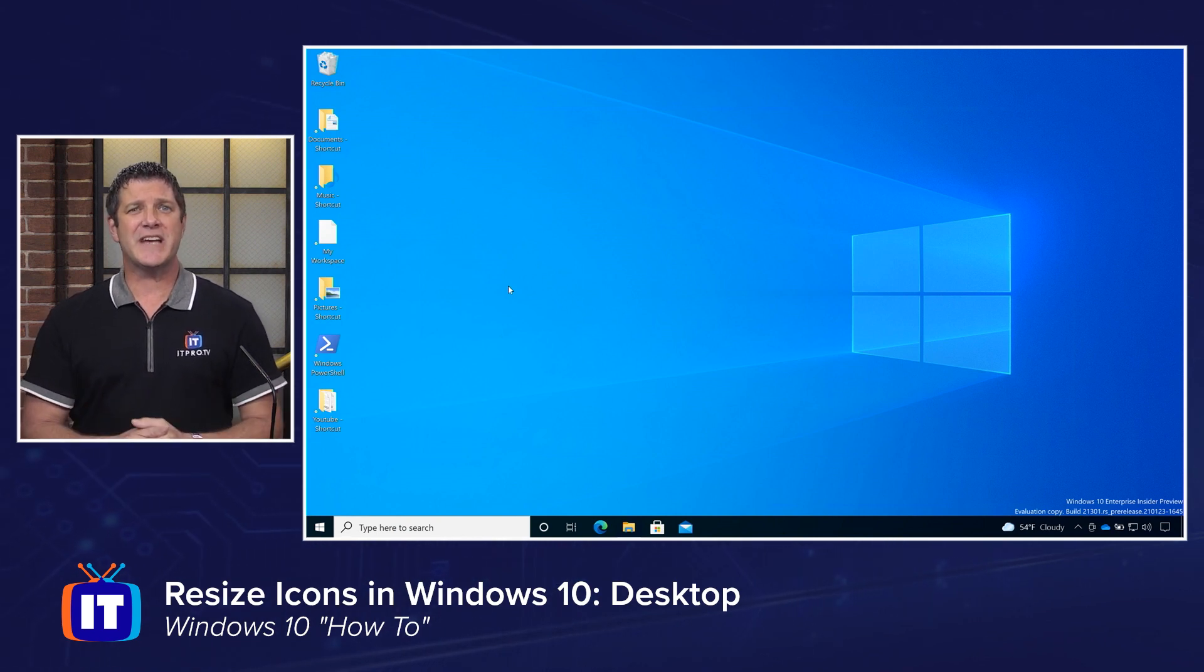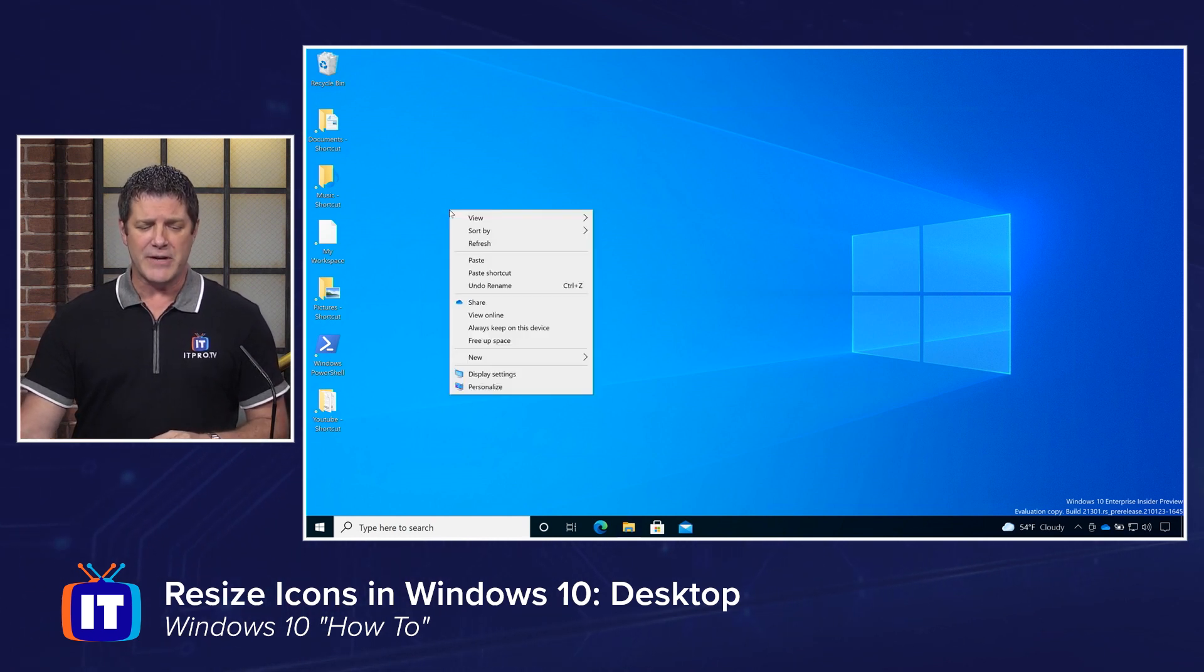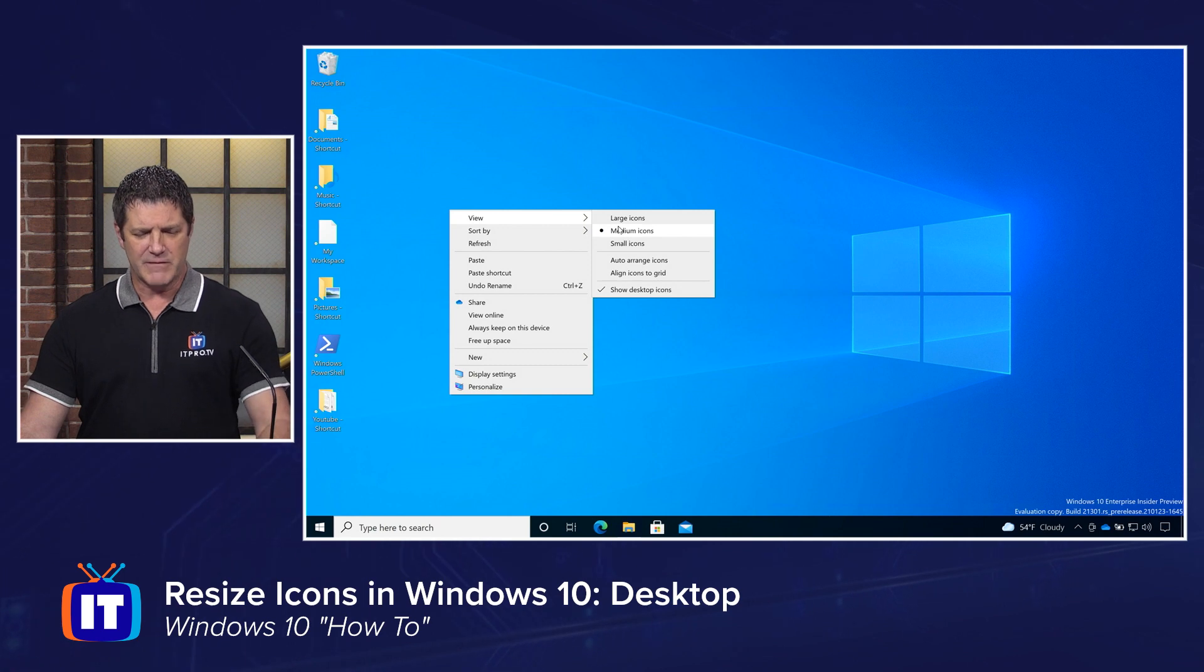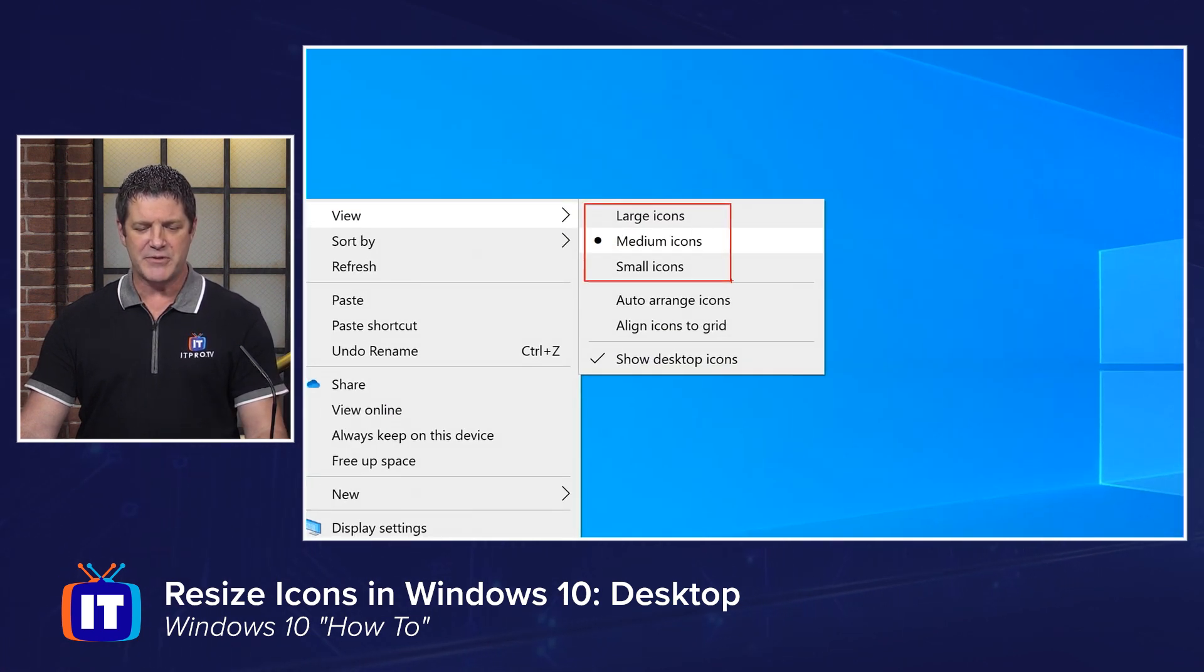What about resizing them? And it's pretty straightforward. If you right-click on your background and you go back to that View menu, right up at the top here, you're going to see you have three options.